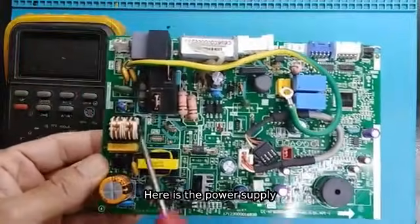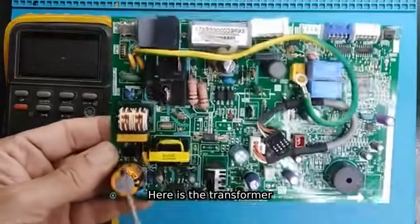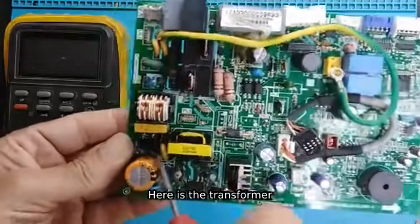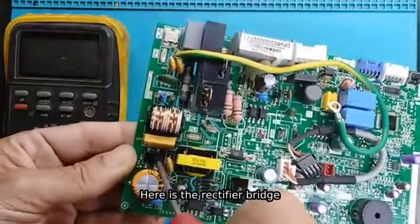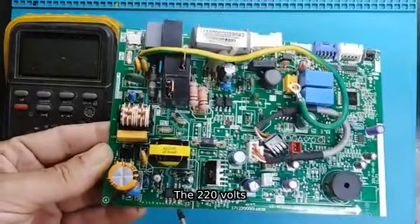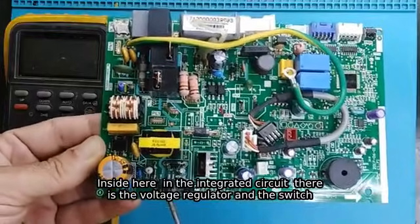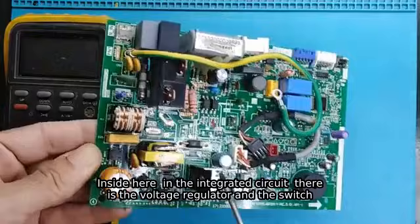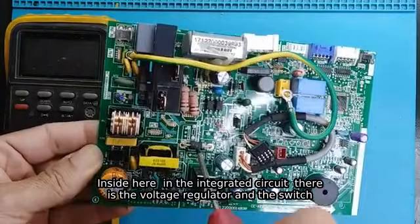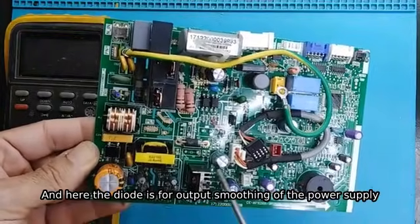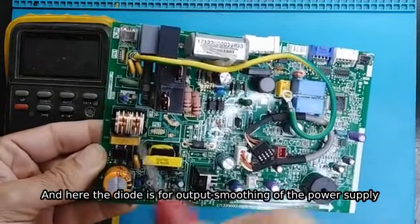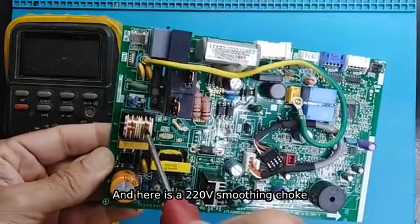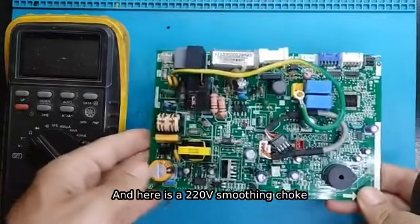Here is the power supply. Here is the transformer. Here is the rectifier bridge. The 220 volts inside here, in the integrated circuit, there is the voltage regulator and the switch. And here, the diode is for output smoothing of the power supply. And here is a 220V smoothing choke.